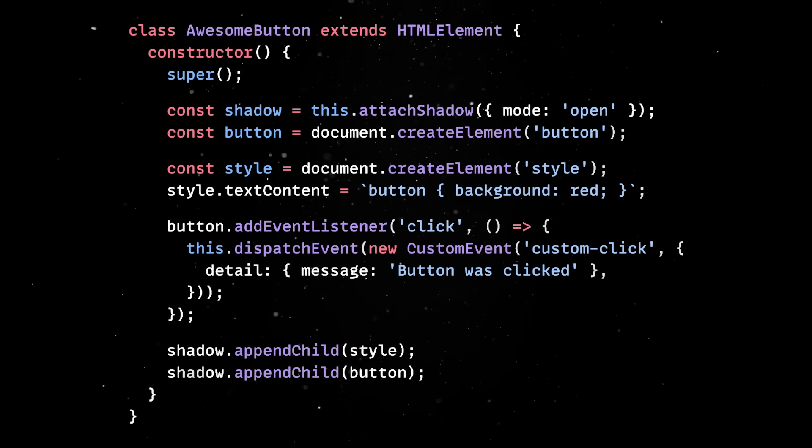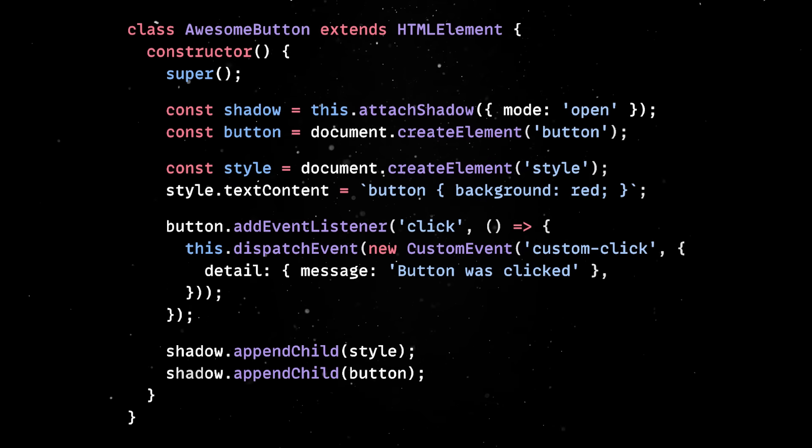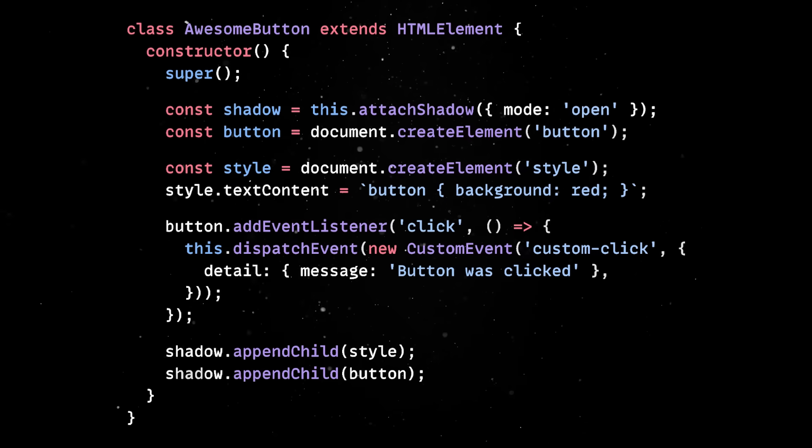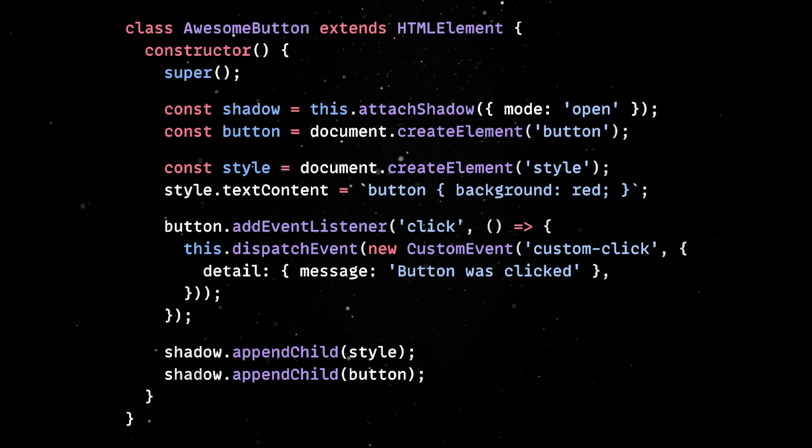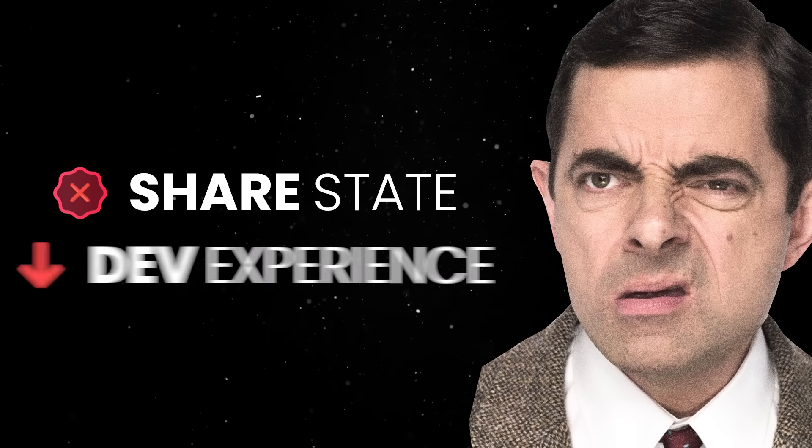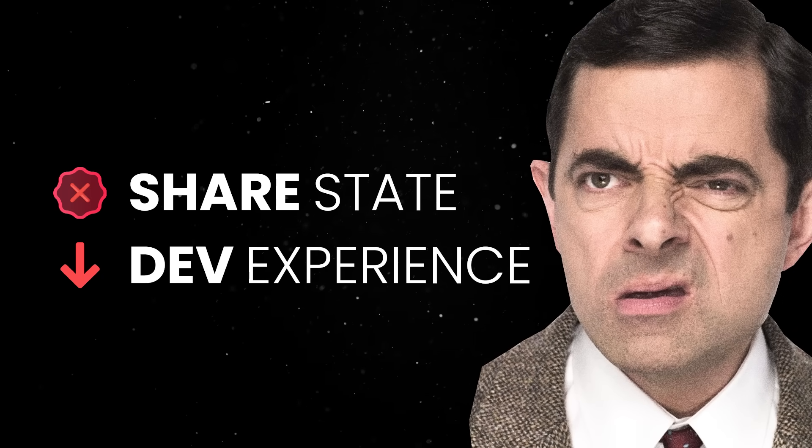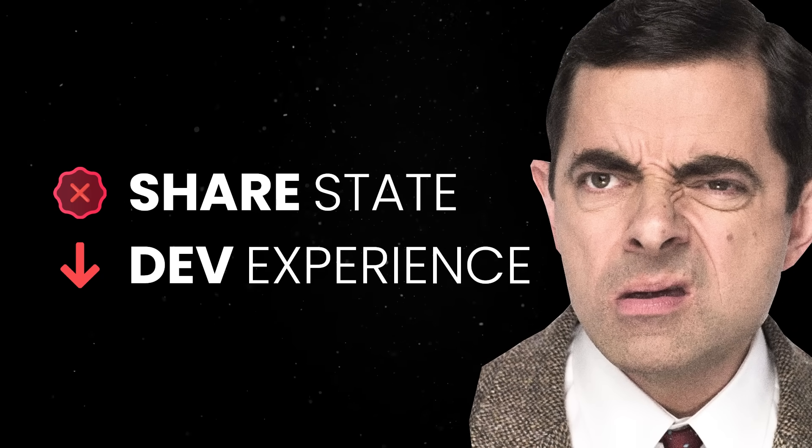They are native to the browser, require no build tools, and should have probably become the standard way we shared components years ago. On the downside, there's no built-in way to share state across components, and the dev experience is arguably worse compared to some of the more modern alternatives.